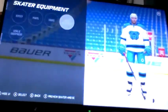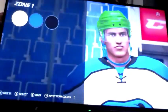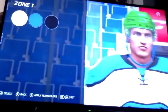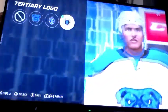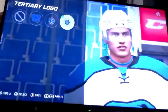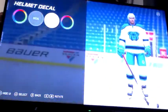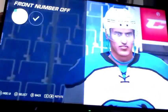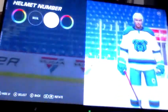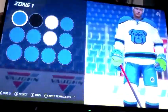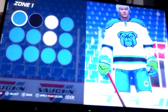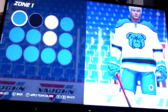For the skater equipment, use inverted colors. Helmet decal: tertiary logo. Helmet numbers off. For the glove color, same as the home jersey.